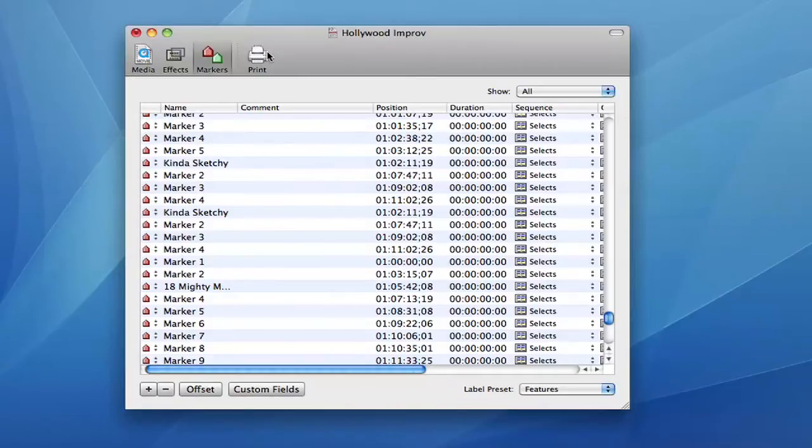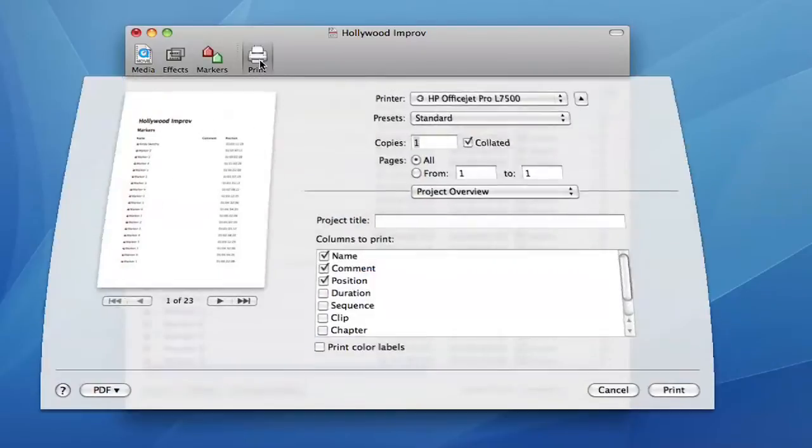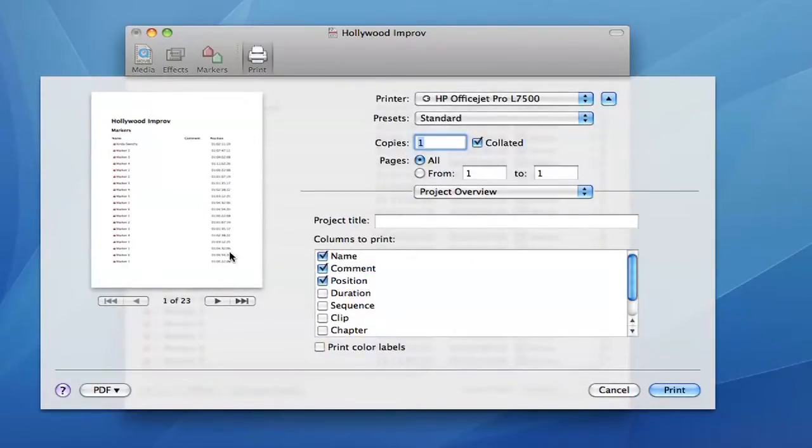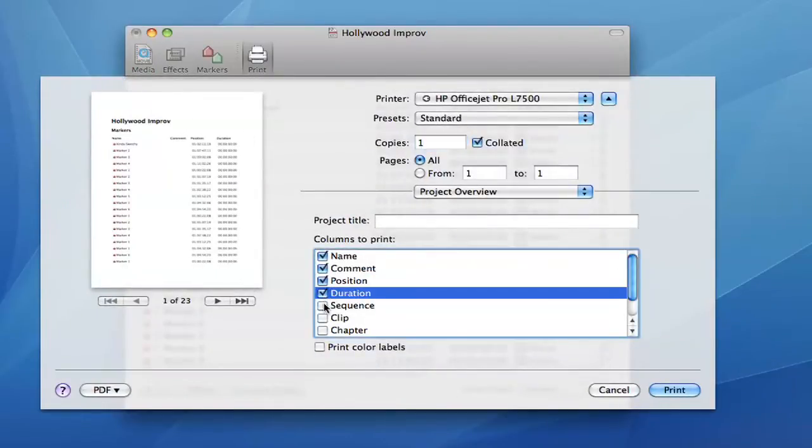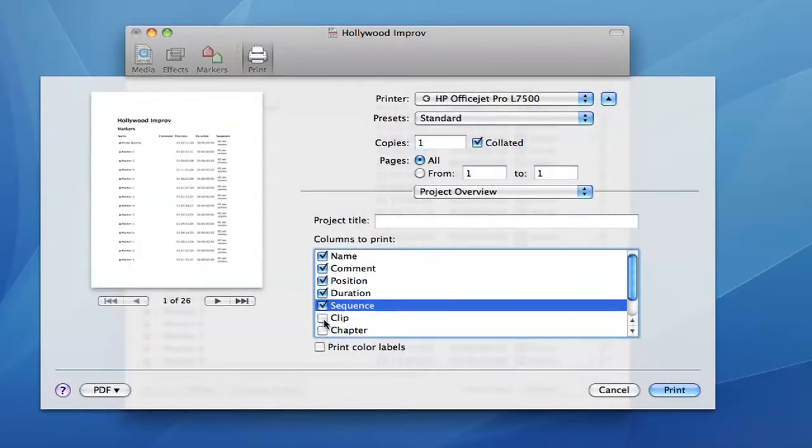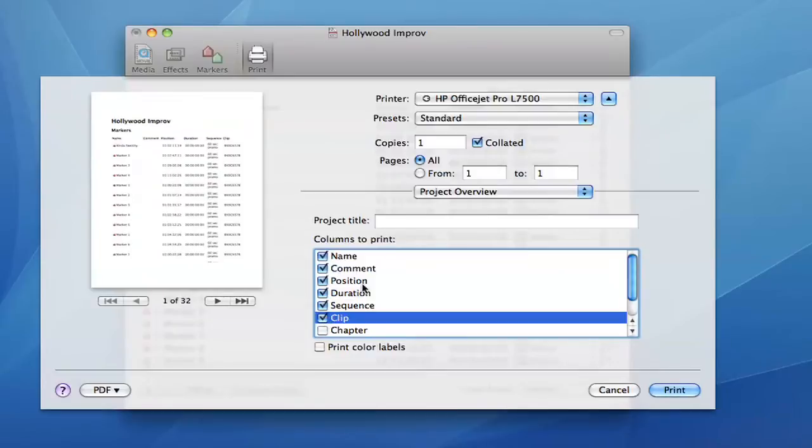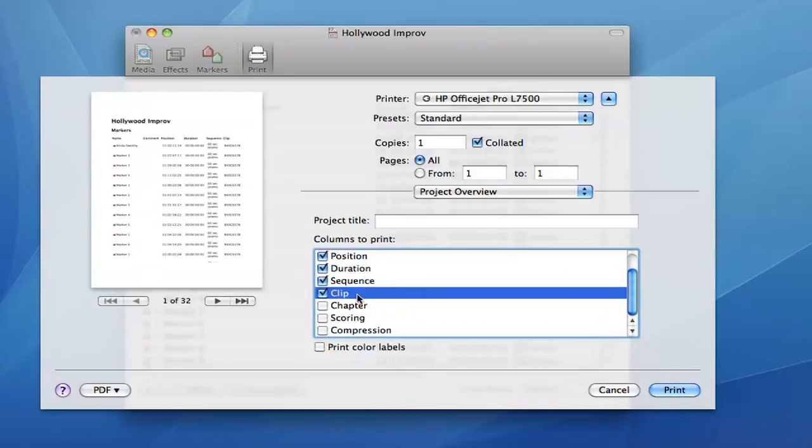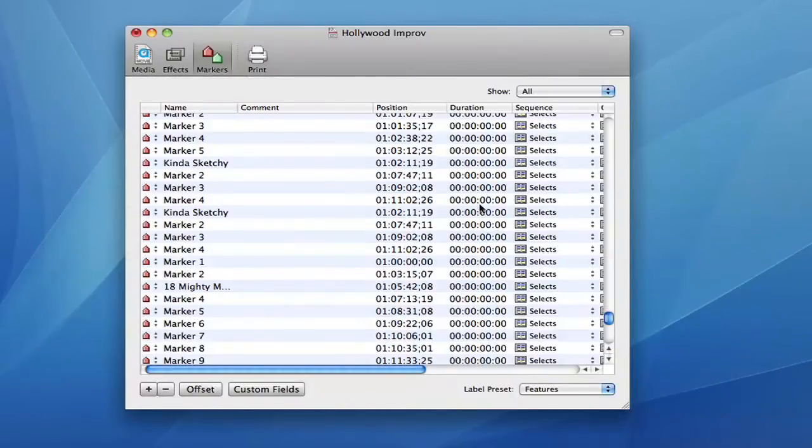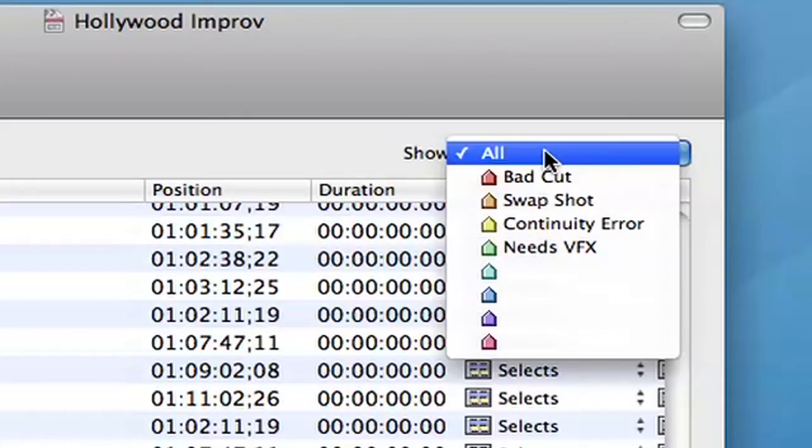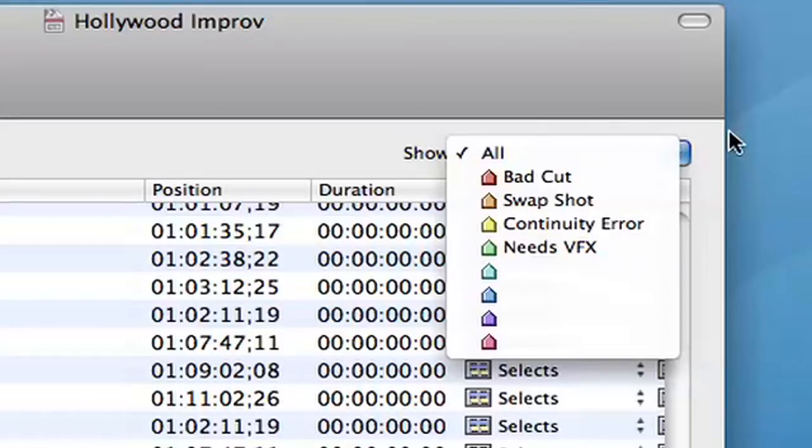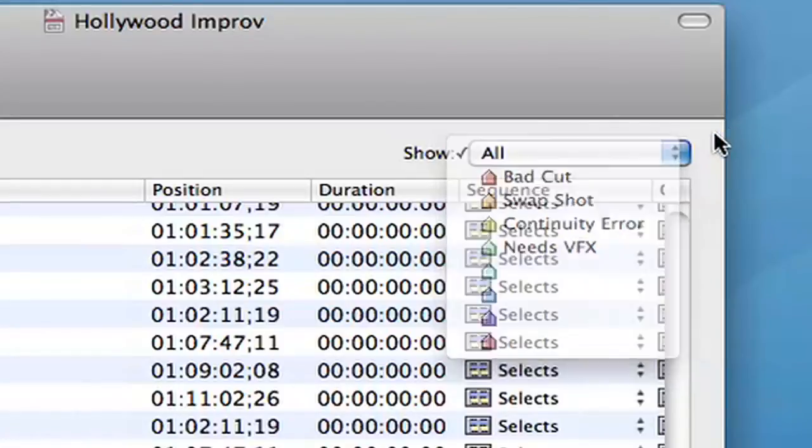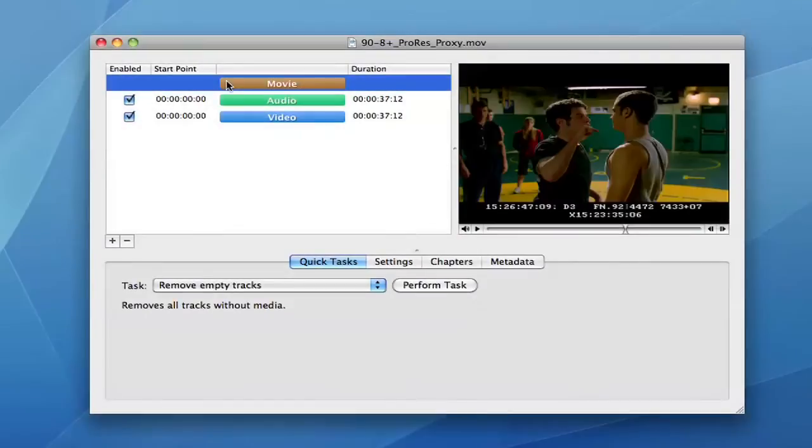Markers can be edited, offset by a specified amount, and printed. Final Cut Pro marker and Avid Locator lists can be imported and exported. Label presets can be set to assign different meanings to each color, such as green for visual effects, for example.